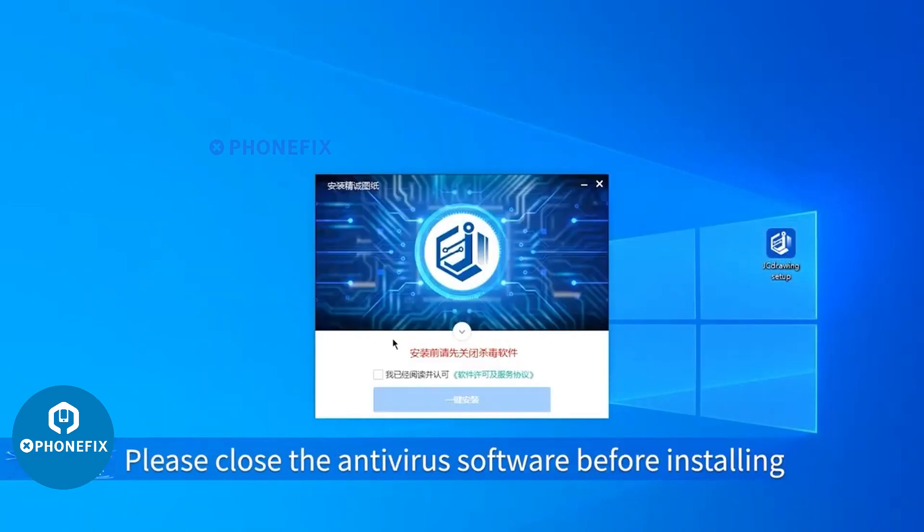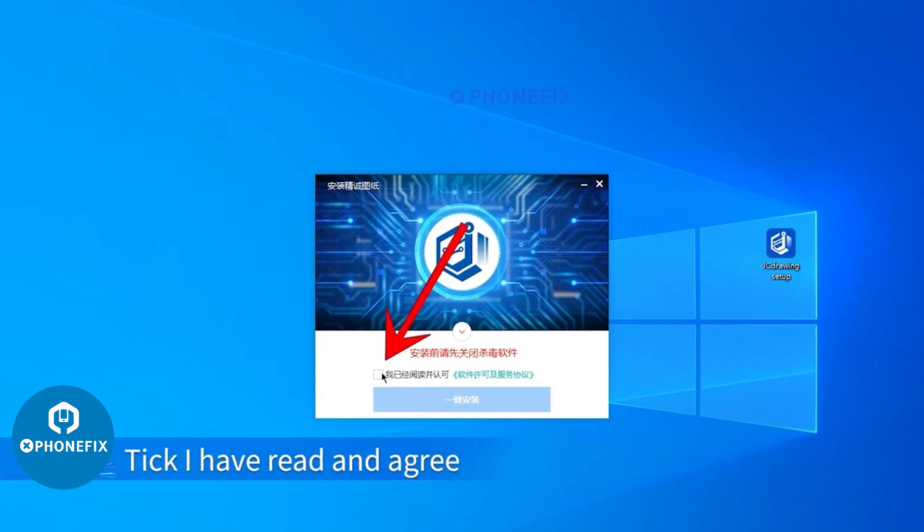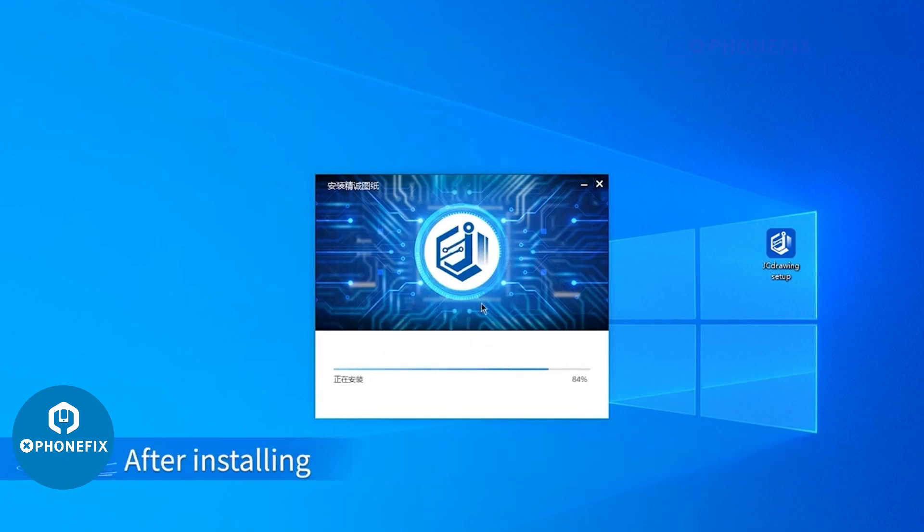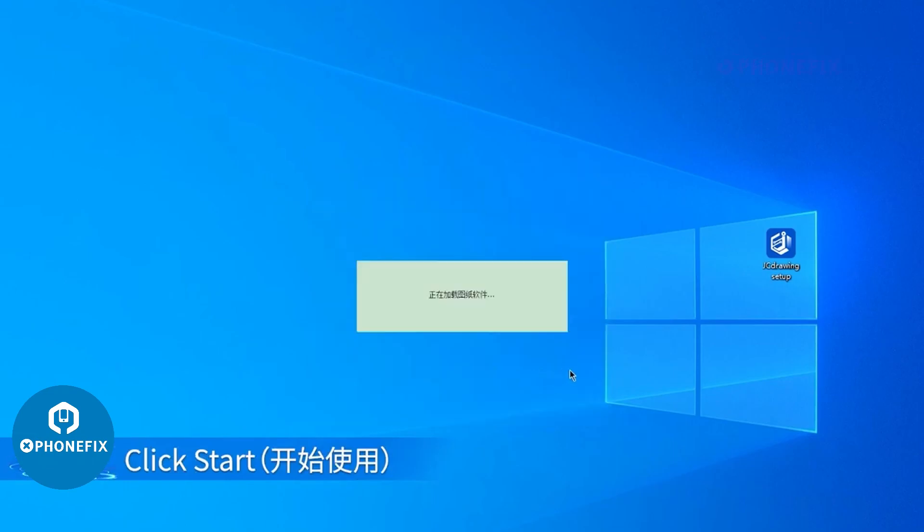Please close the antivirus software before installing. Tick I have read and agree. Click 1 key Install. After installing, click Start.